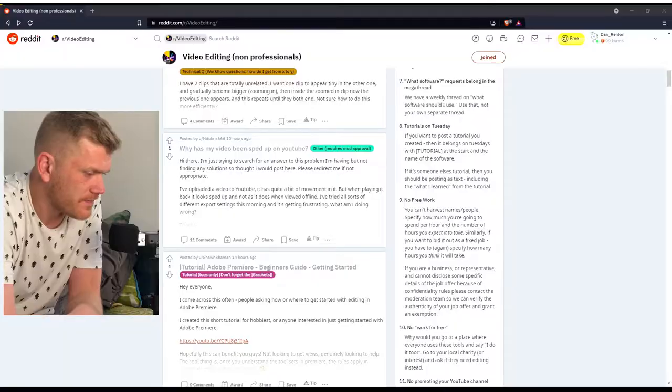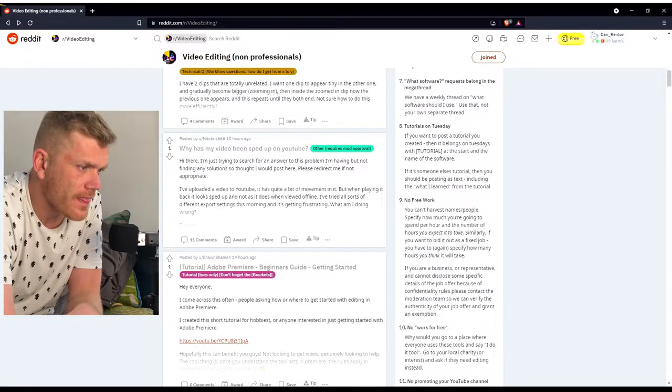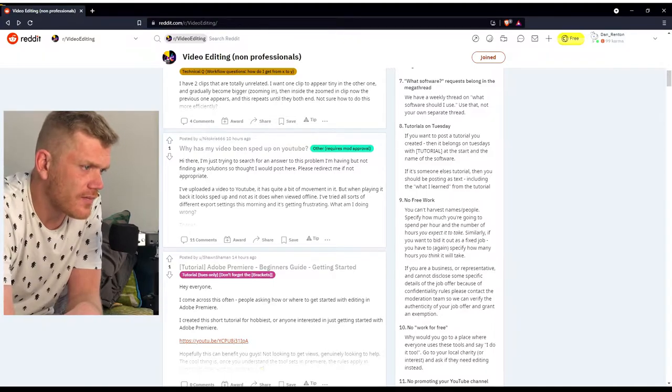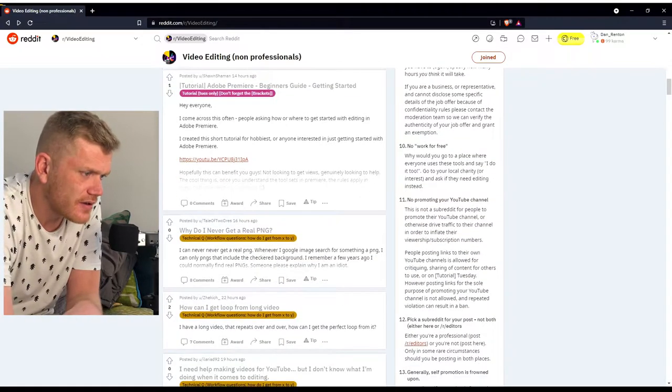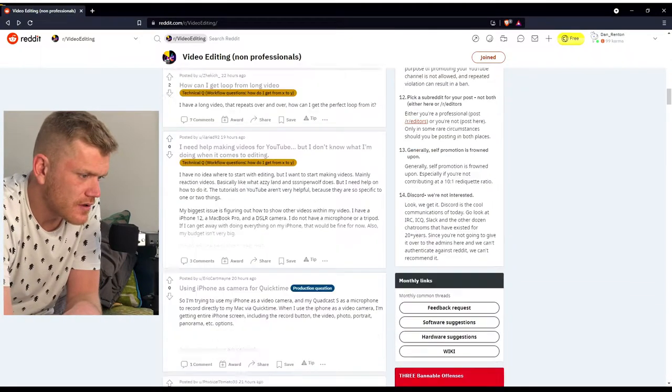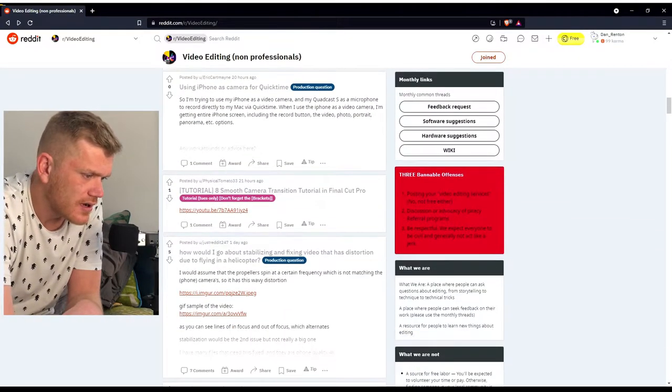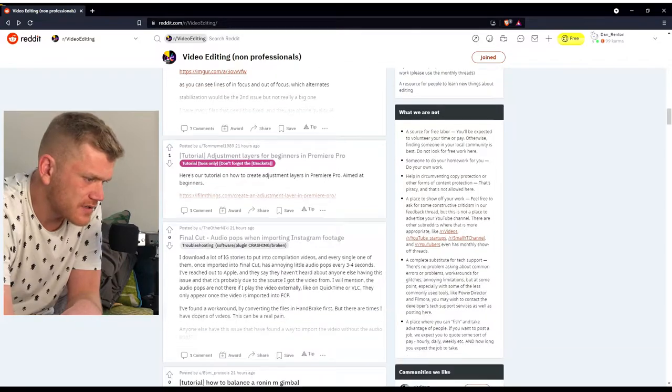Hi, this is part of a series where I go on to Reddit, go on to video editing, and search for the how-to's. Basically go in there, replicate them, and explore the different ways it can be done and generally explain it. So yeah, let's get stuck into Reddit.